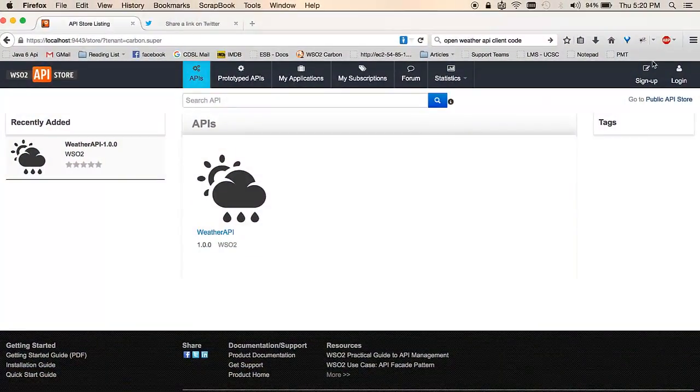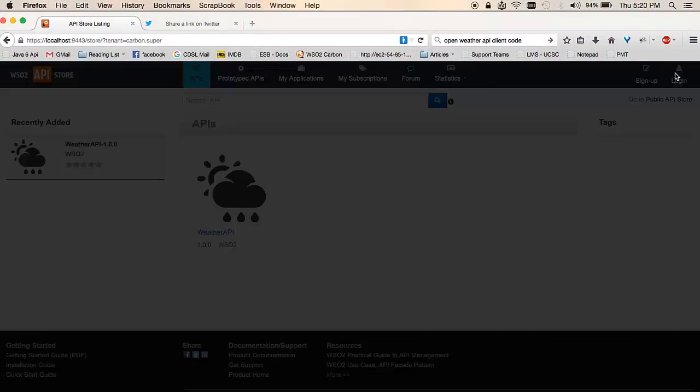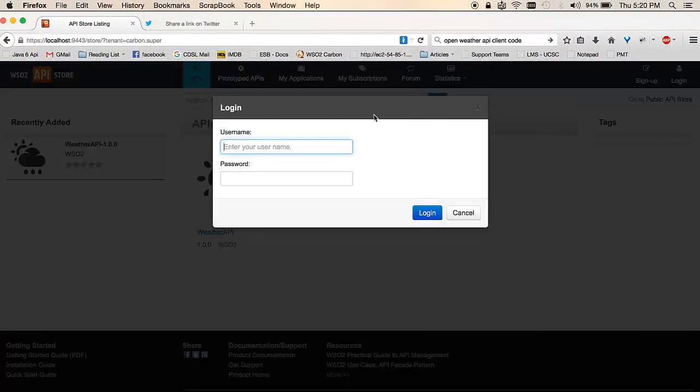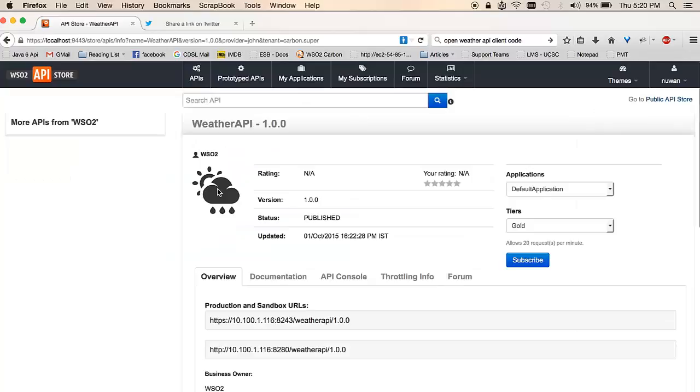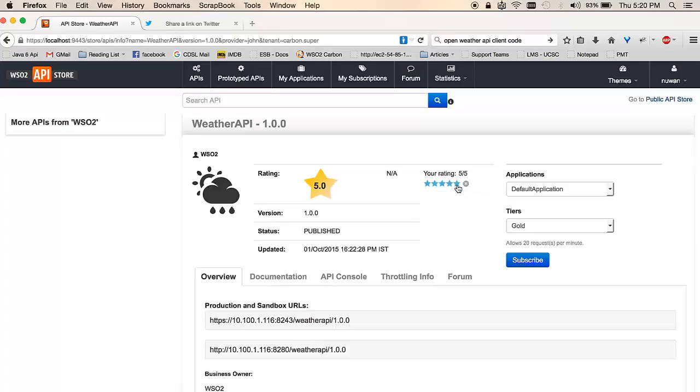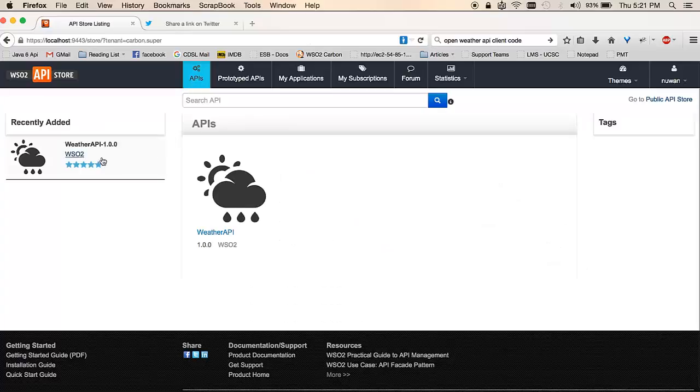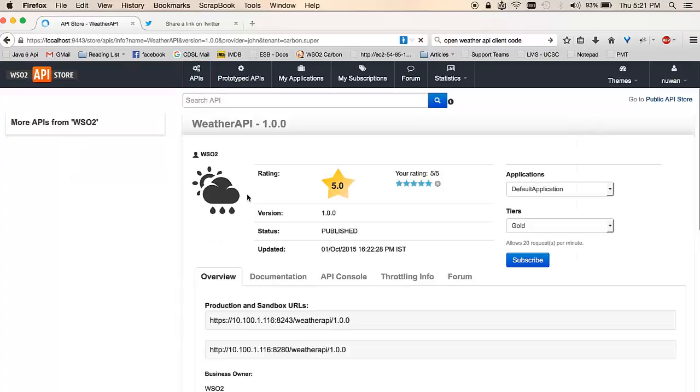To start, I'll be logging in to the API store as an application developer and click on the Weather API. You'll notice it provides a way to rate this API. I'm happy about its features and performance, so I could give it a good rating. This rating is displayed publicly for all other users.